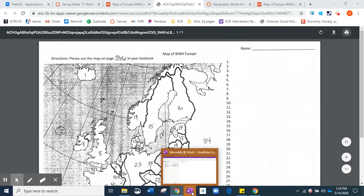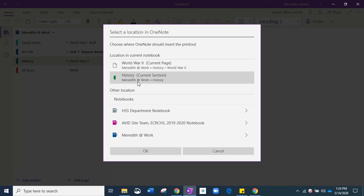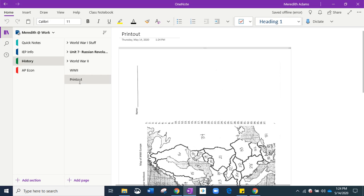And then we're going to come in here into OneNote. And it tells us, hey, where do you want this? And I'm just going to put it in history for the current section. And so it's going to pop right on in there.